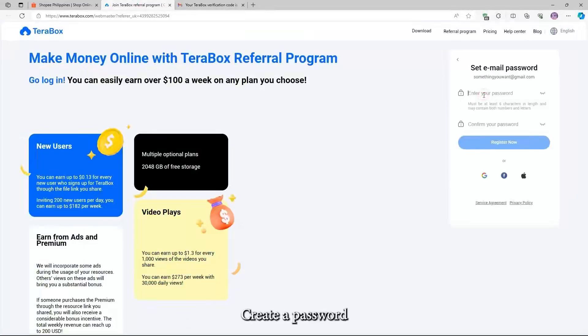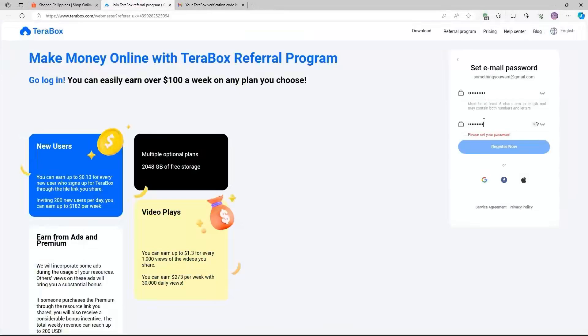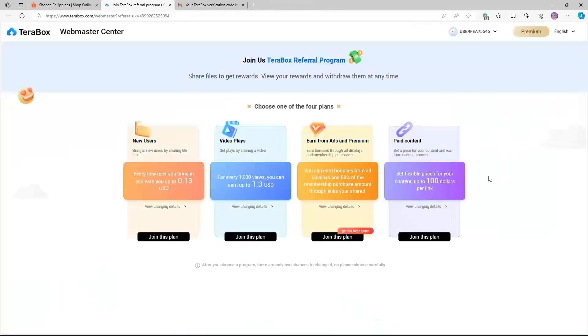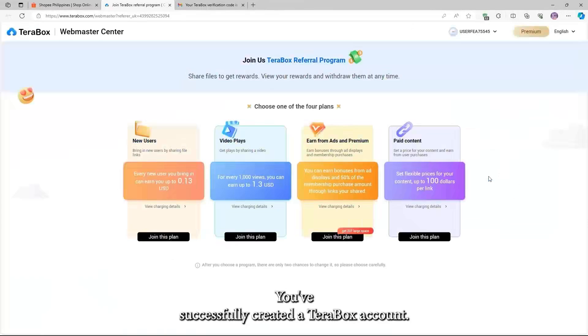Create a password and press the Register Now button. Congratulations, you've successfully created a Terabox account.